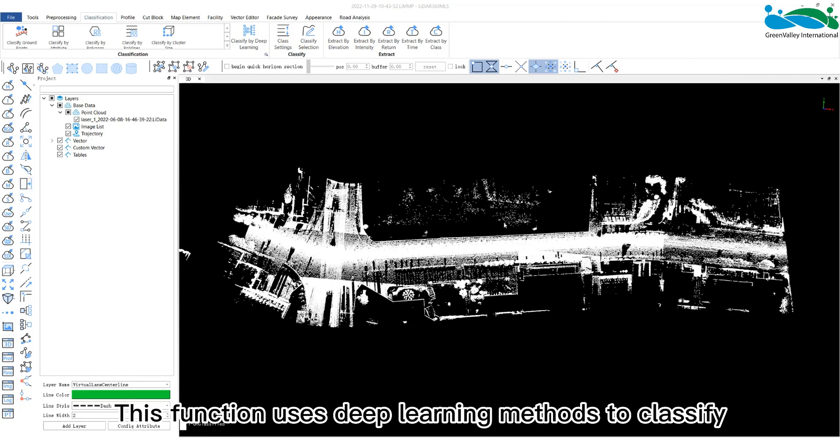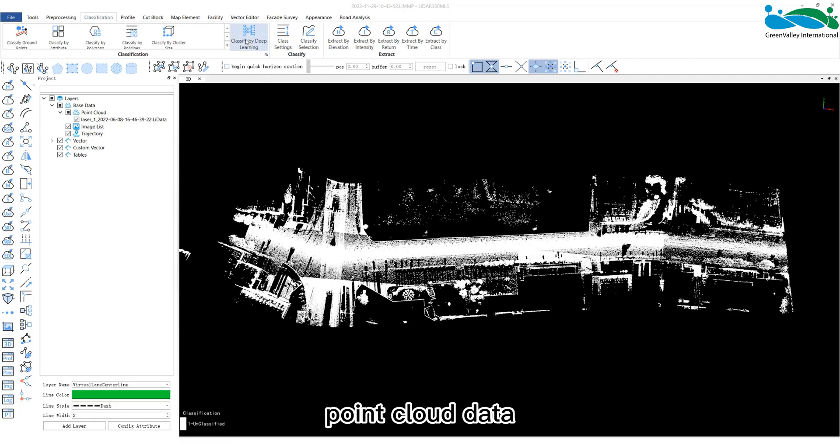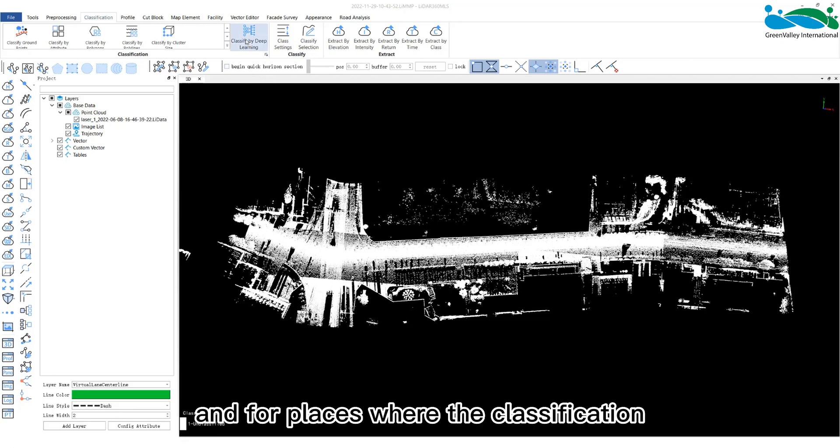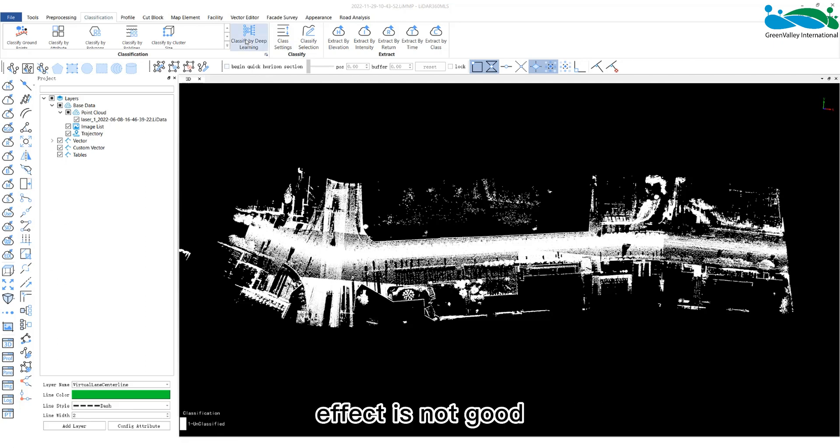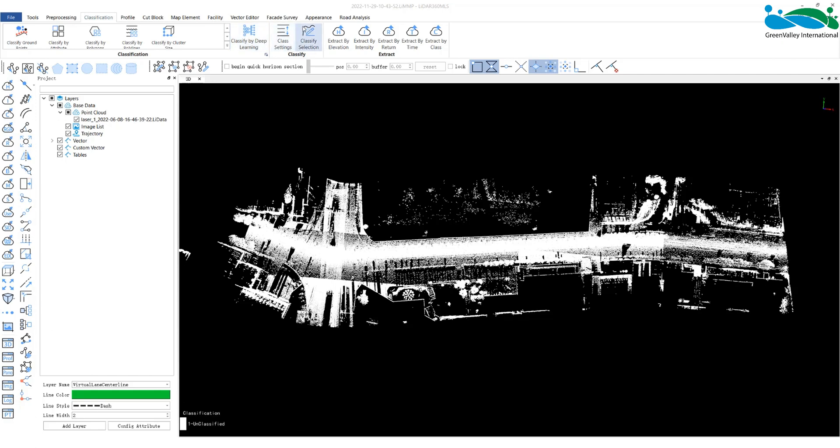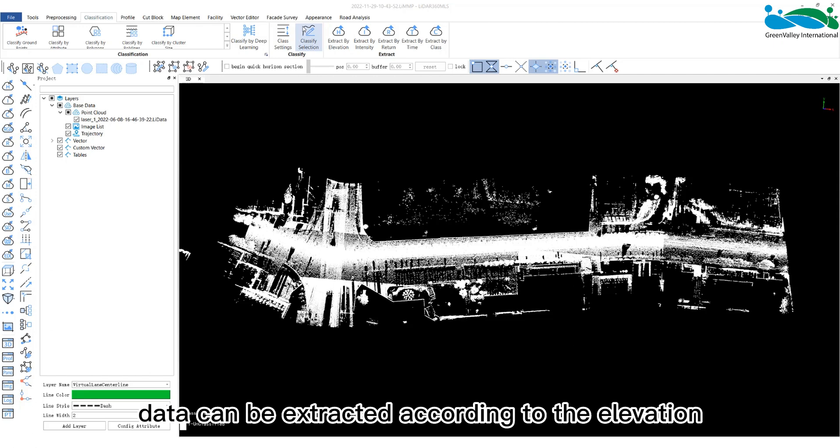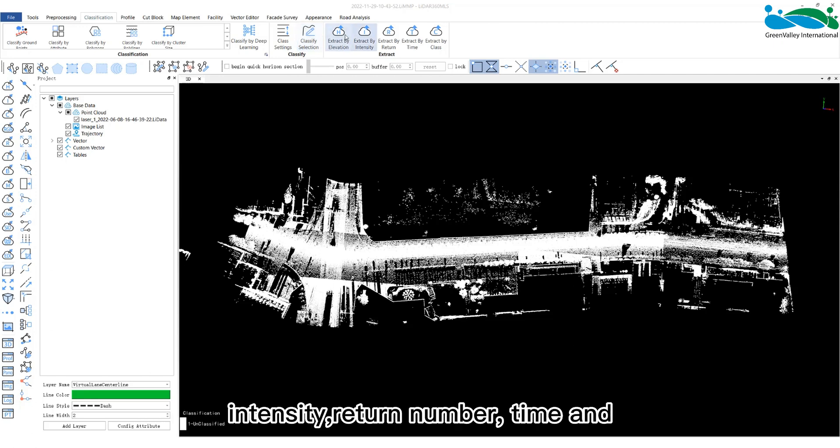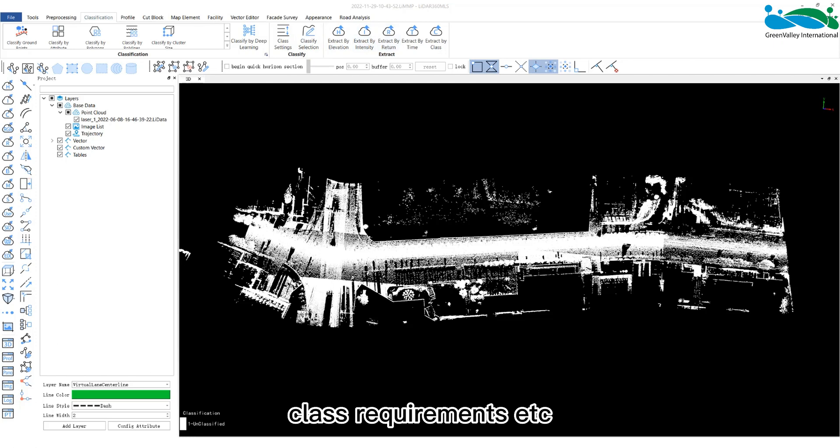This function uses deep learning methods to classify point cloud data, and for places where the classification effect is not good, manual editing can be used to modify the classification, and the point cloud data can be extracted according to the elevation intensity, return number, time, and classification requirements.